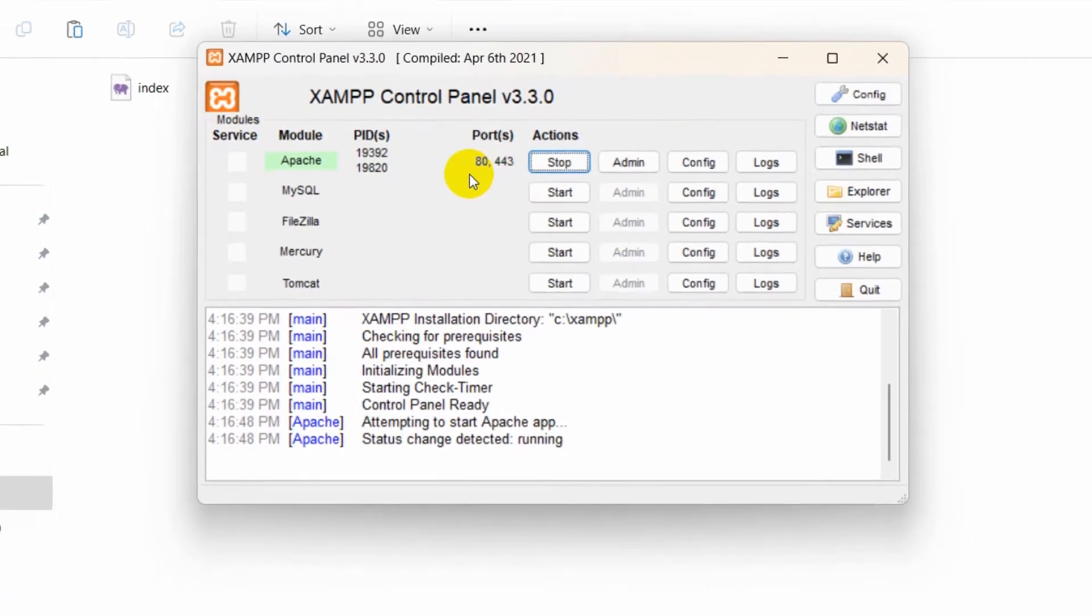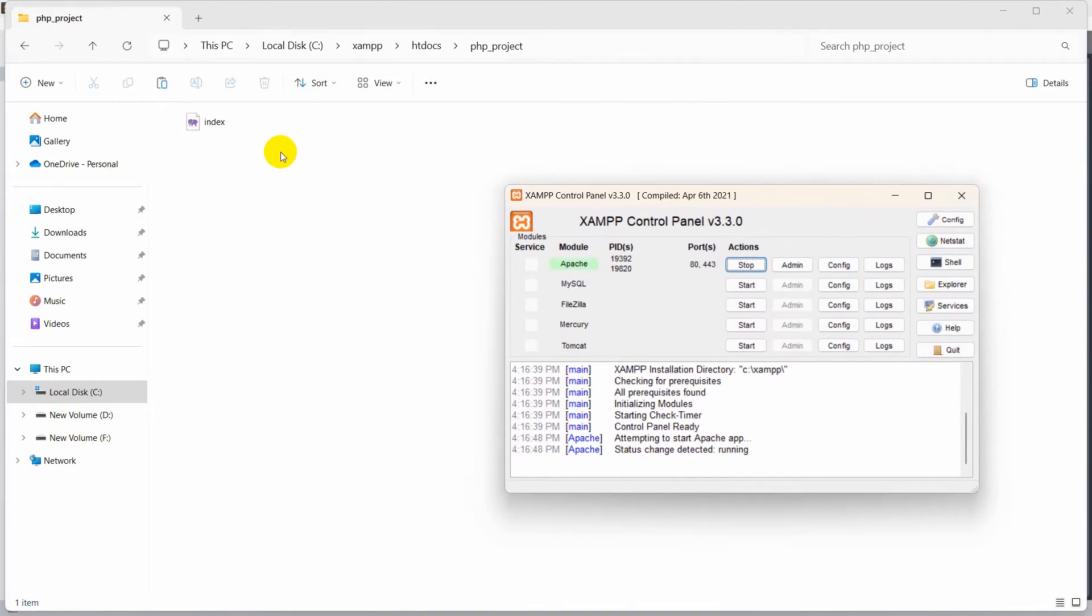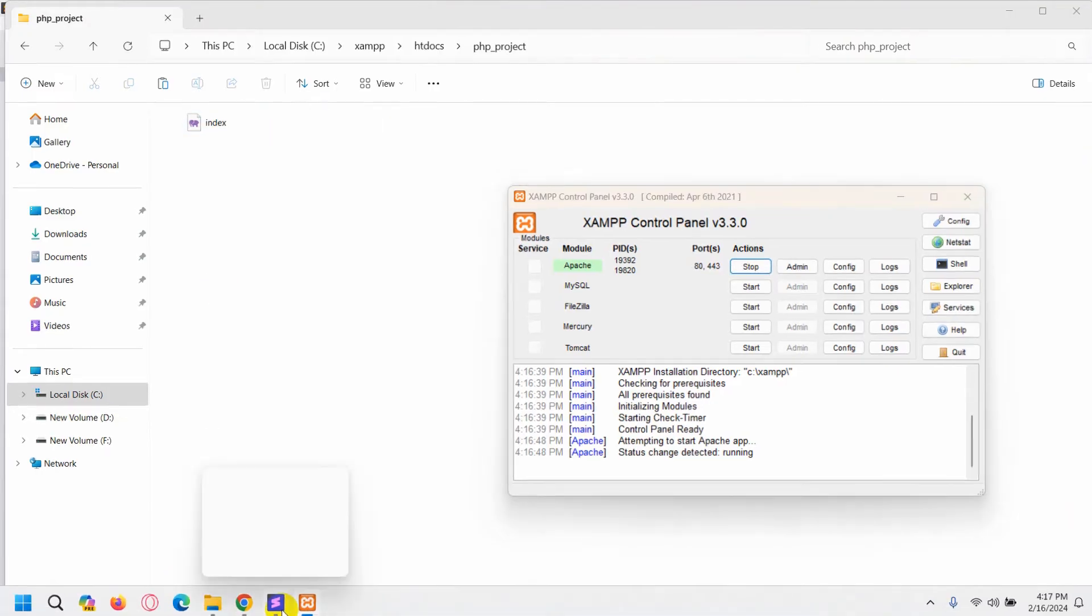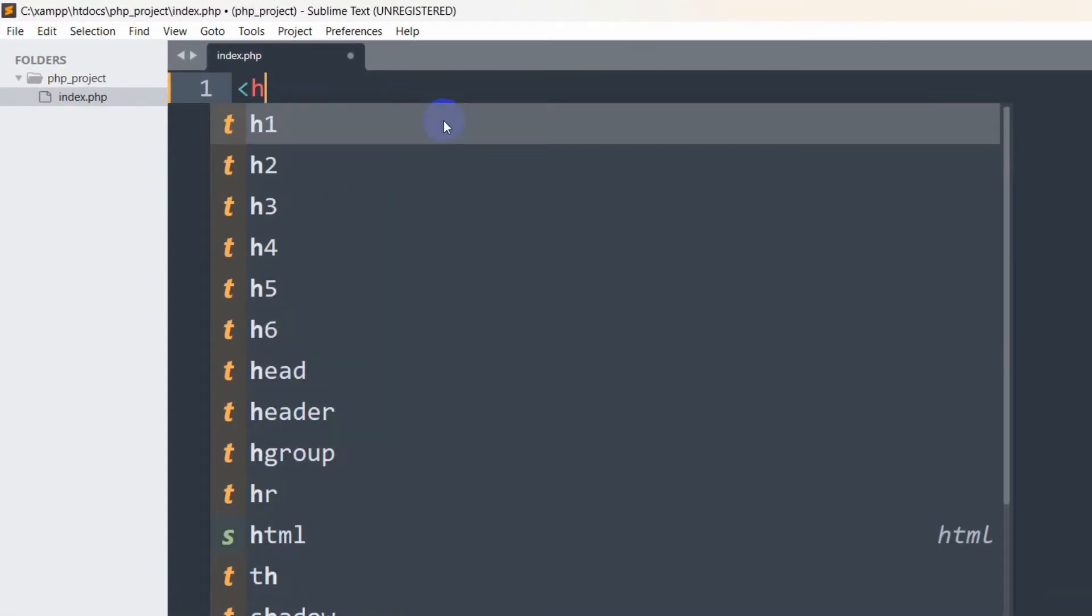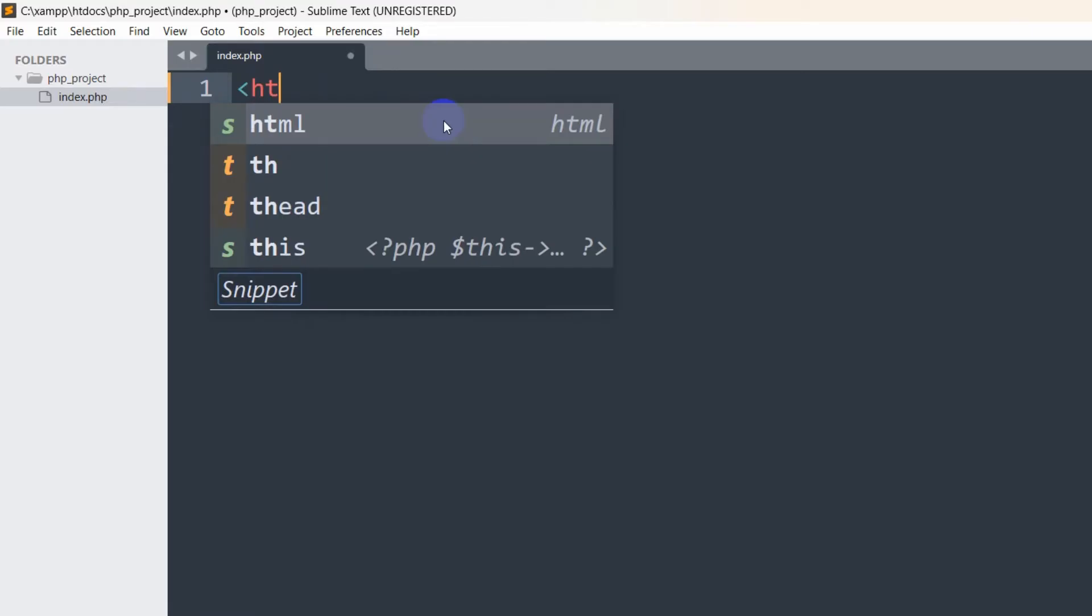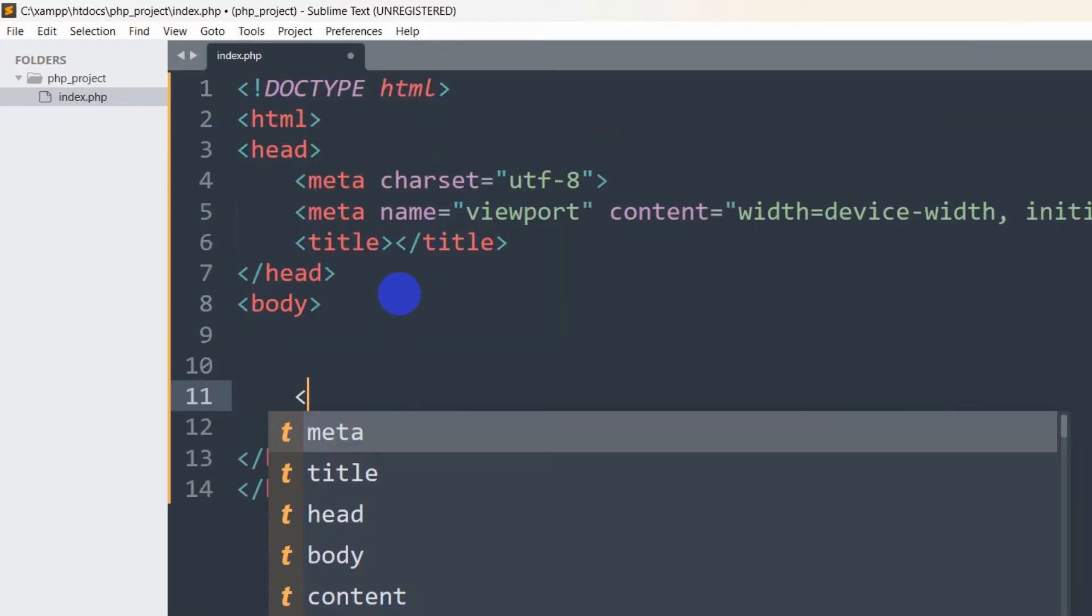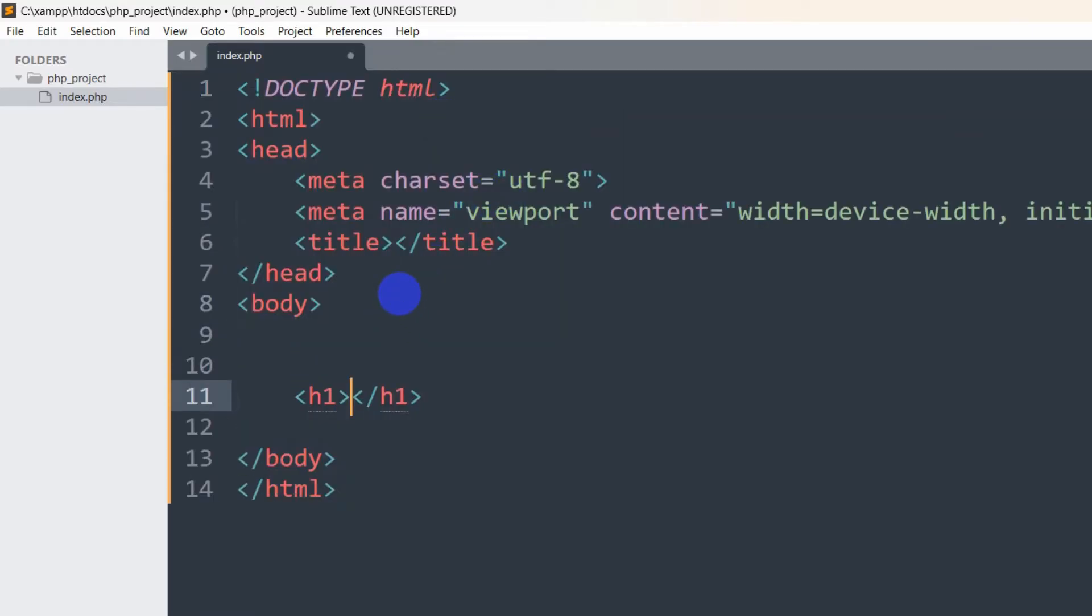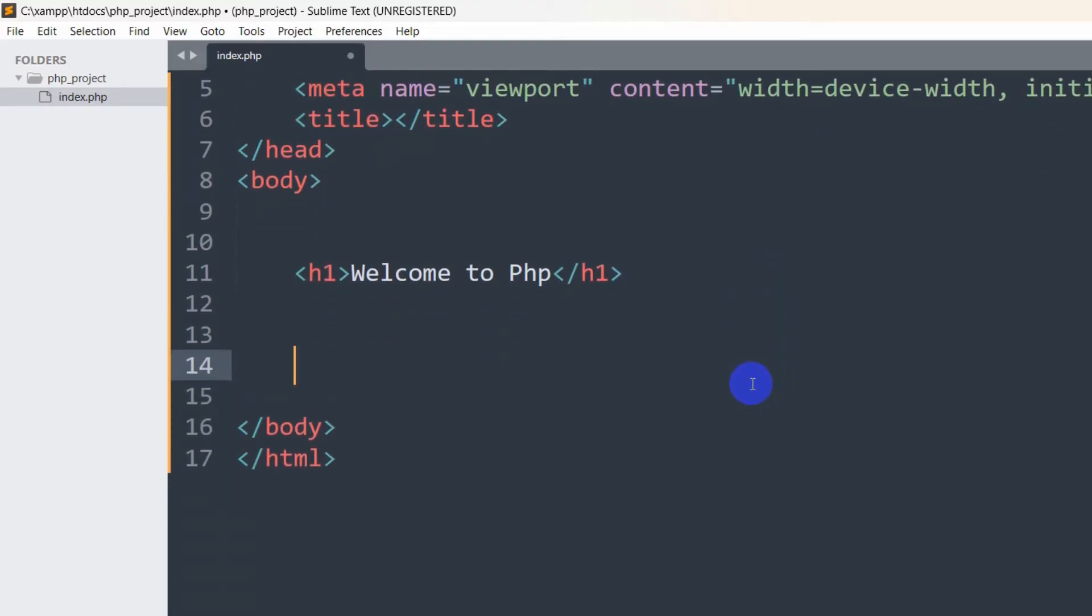For your case, it may be 8080. Right now, we created an index.php. Inside this, let's write HTML code first. Let's write our head, HTML, and inside the body we are going to say 'Welcome to PHP'. Now let's write PHP code.